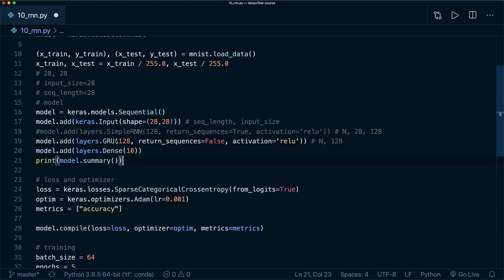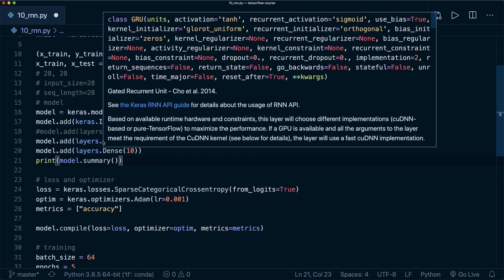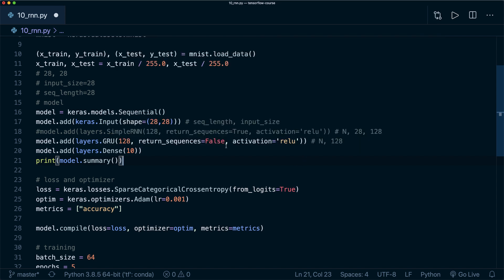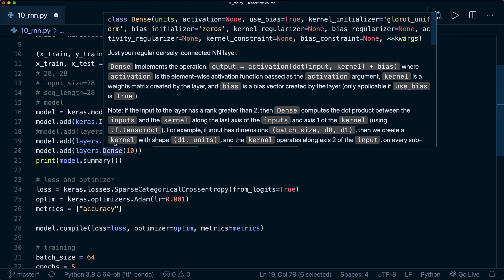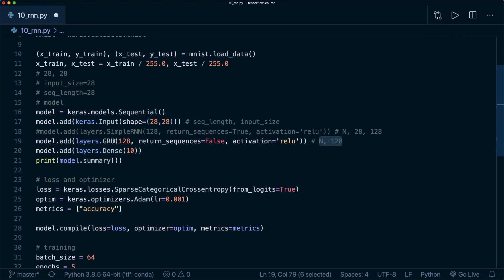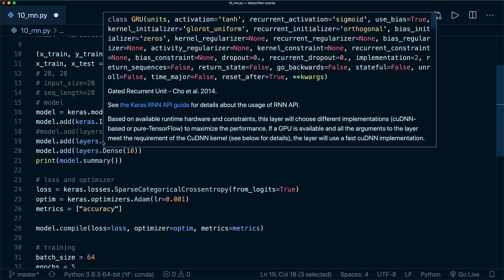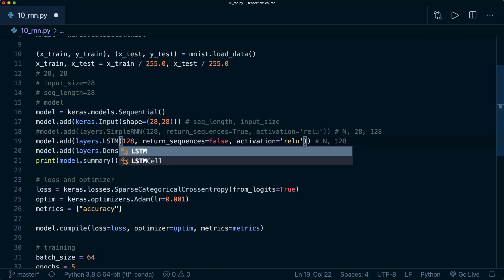I think you don't have to change anything else. The parameters are mostly the same, and also the structure of the outputs is the same. So yeah, play around with this as well and try out the GRU or the LSTM.